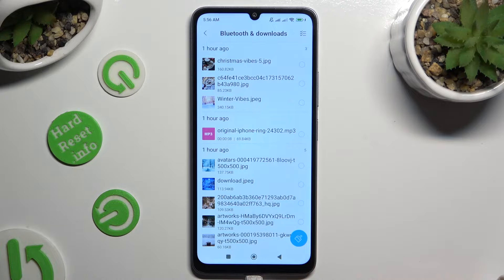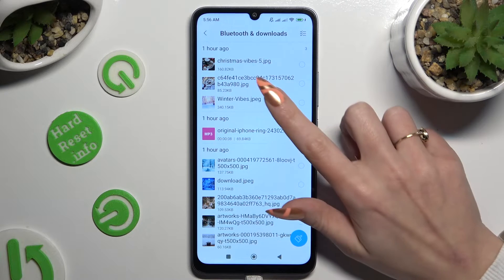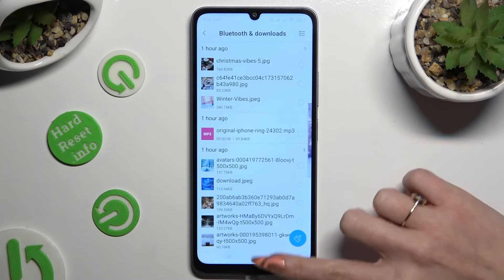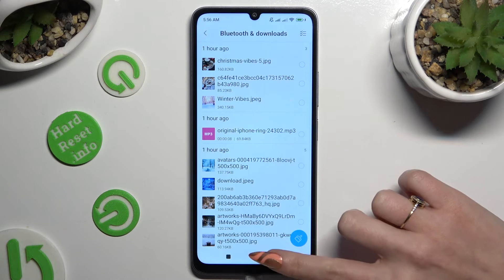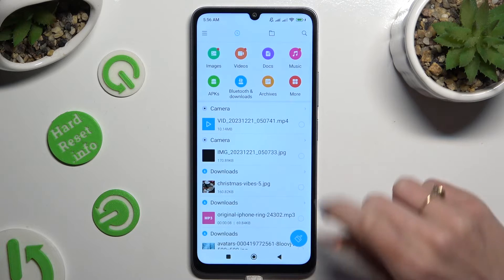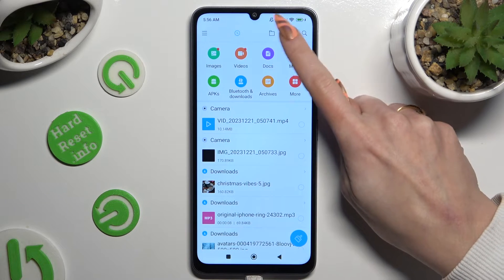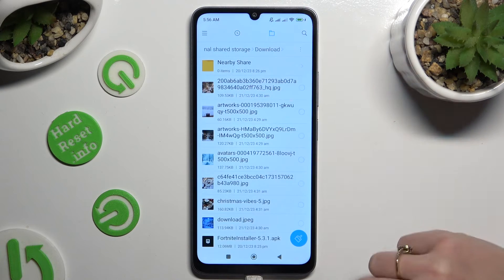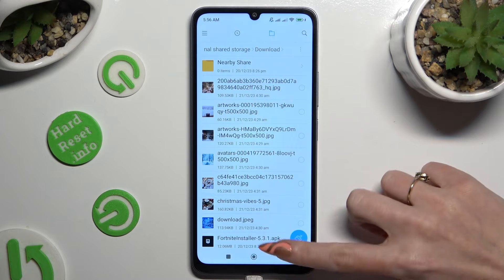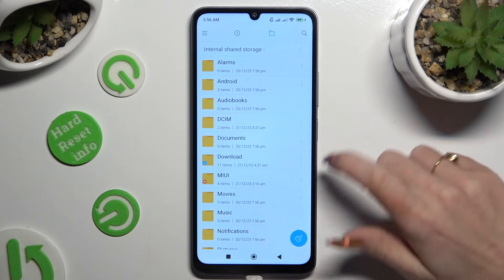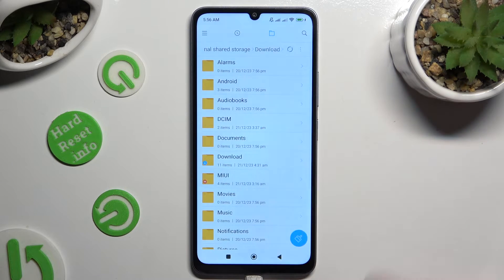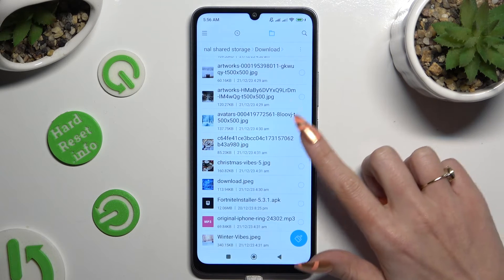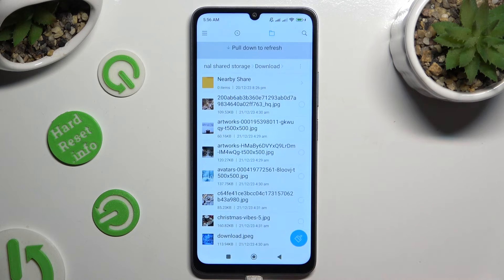If you wish to access one, click on it. You can also go into this folder at the top on the right, then select the Download folder, and access all of your files over here.